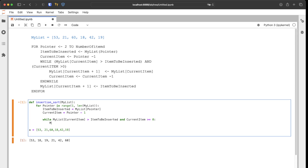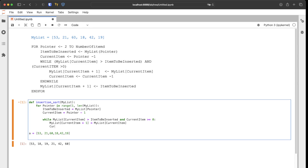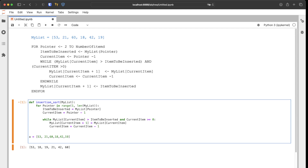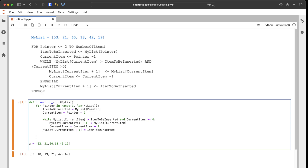Inside the while loop, we shift: my_list[current_item + 1] equals my_list[current_item], and then decrement current_item. After the loop, we insert the item and return my_list at the end.